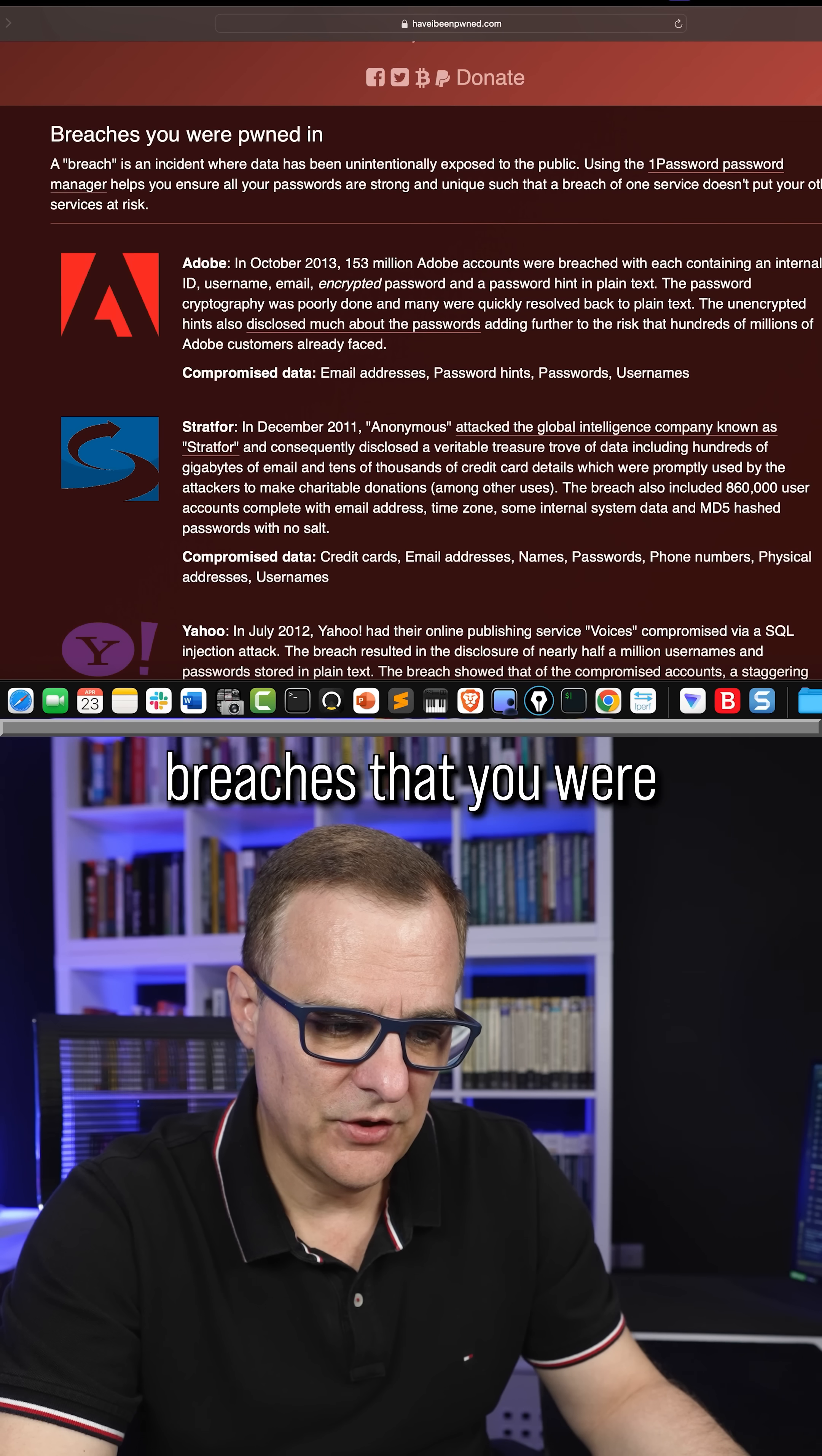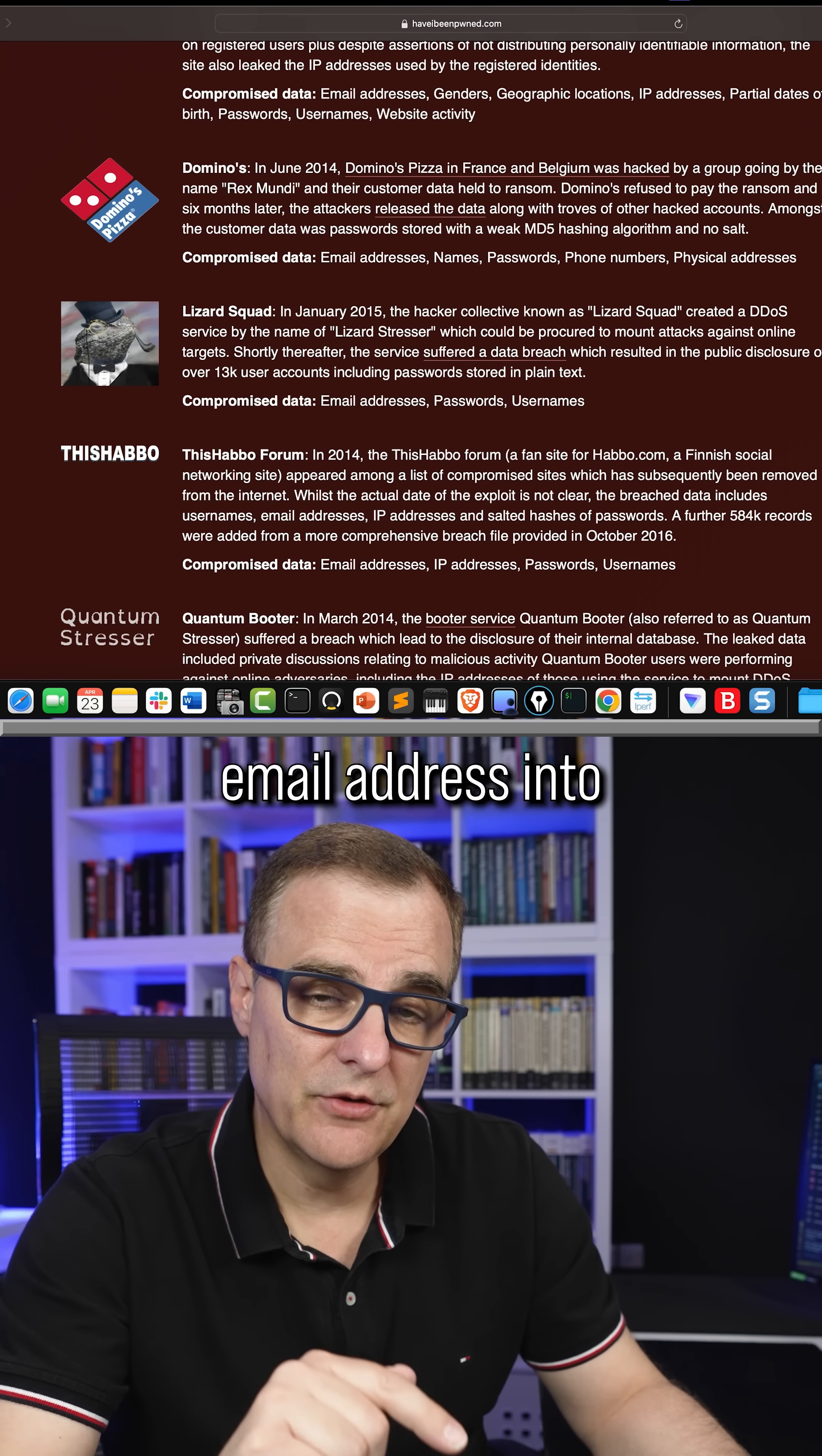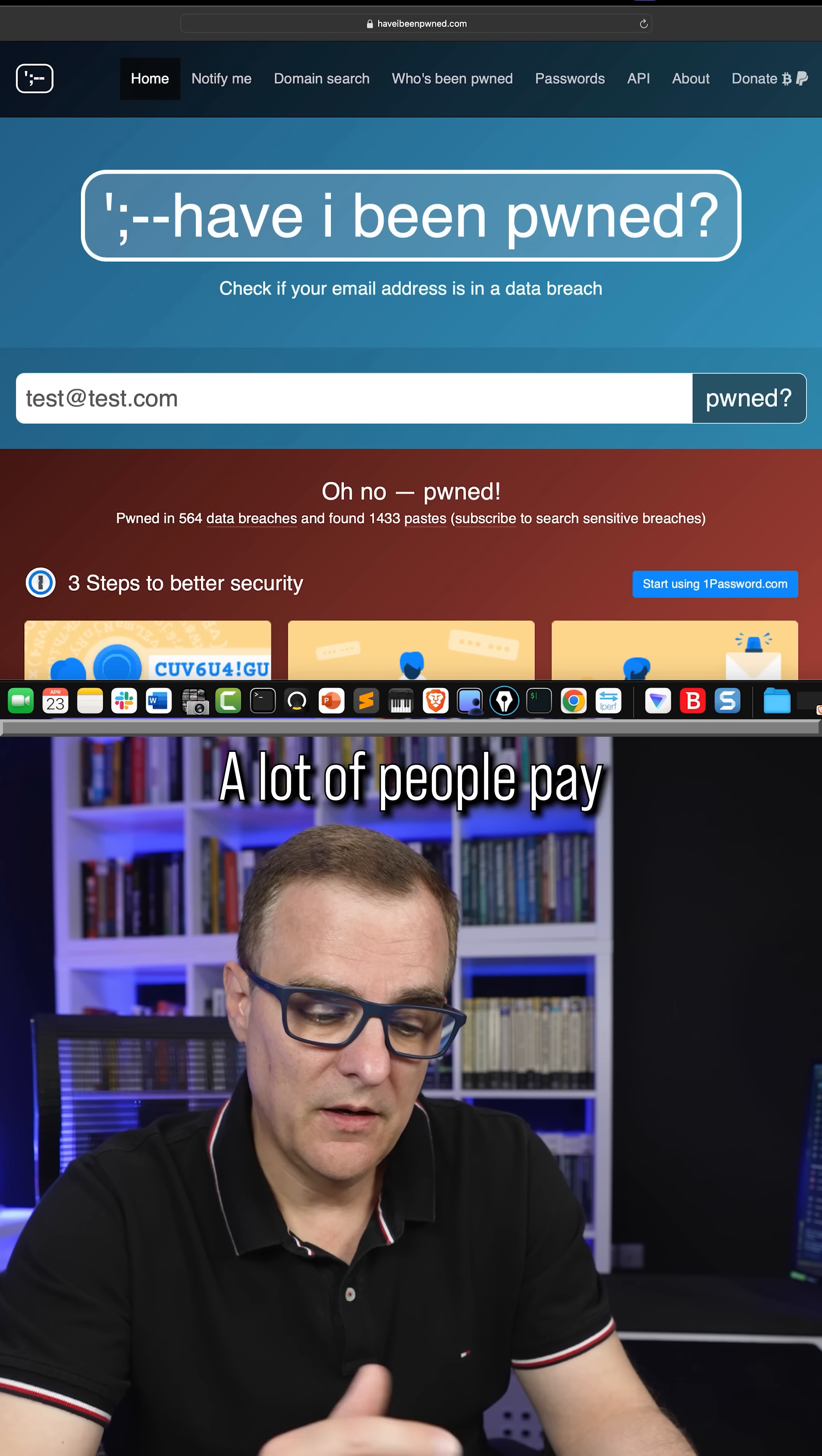Breaches that you were pwned in: Adobe, Yahoo, Forbes and so forth. So you can put in your own email address into Have I Been Pwned and see if your passwords have been compromised.